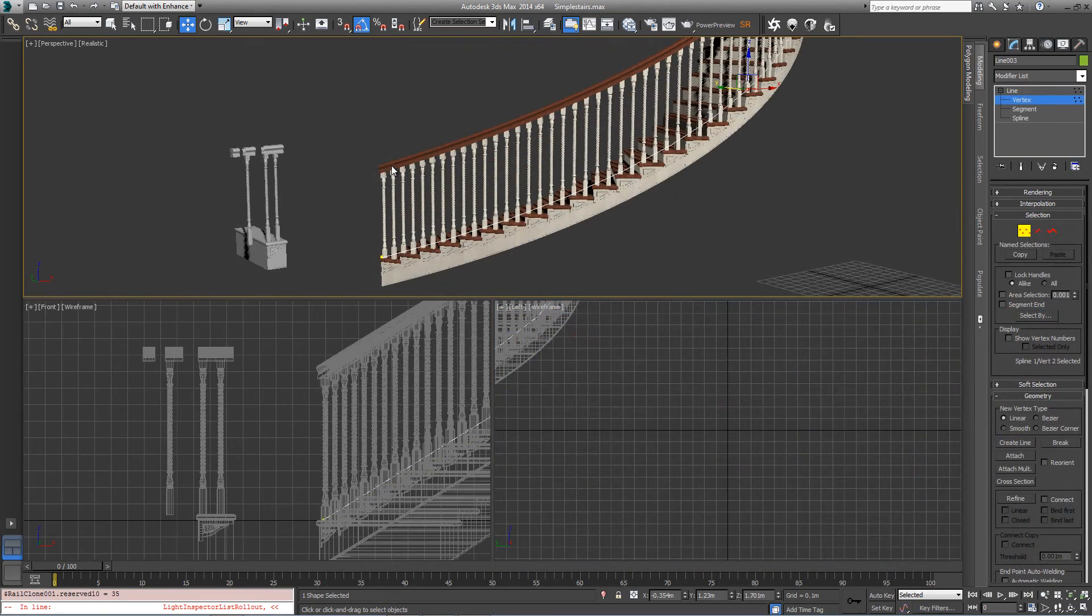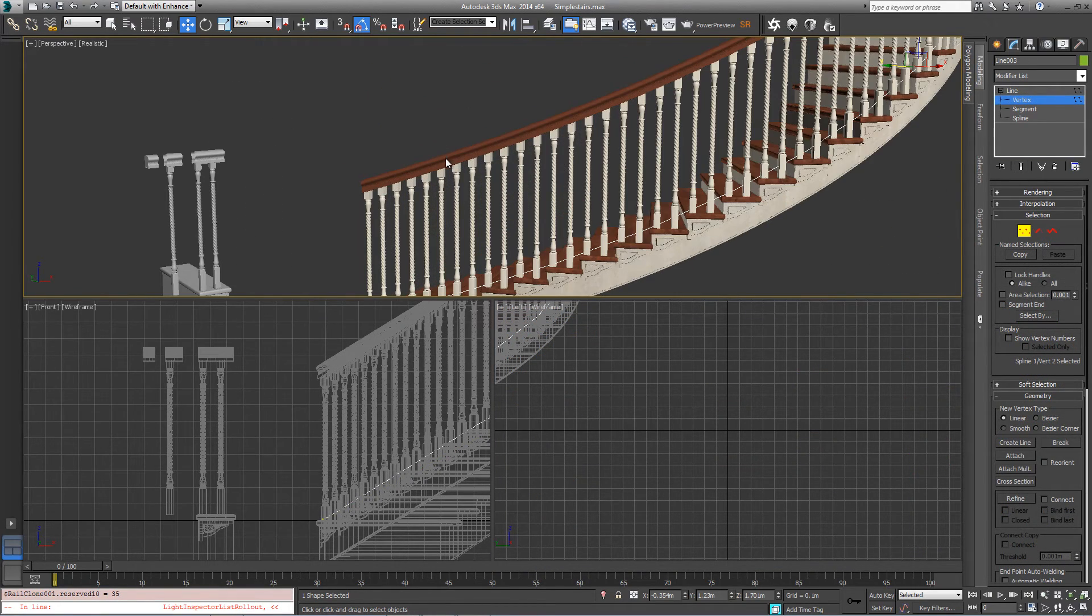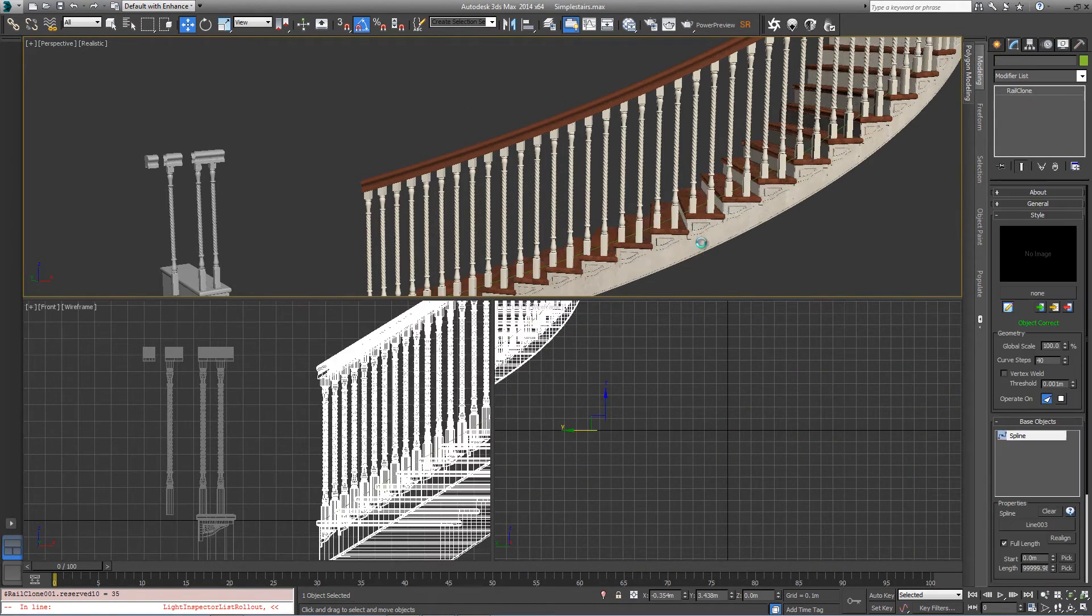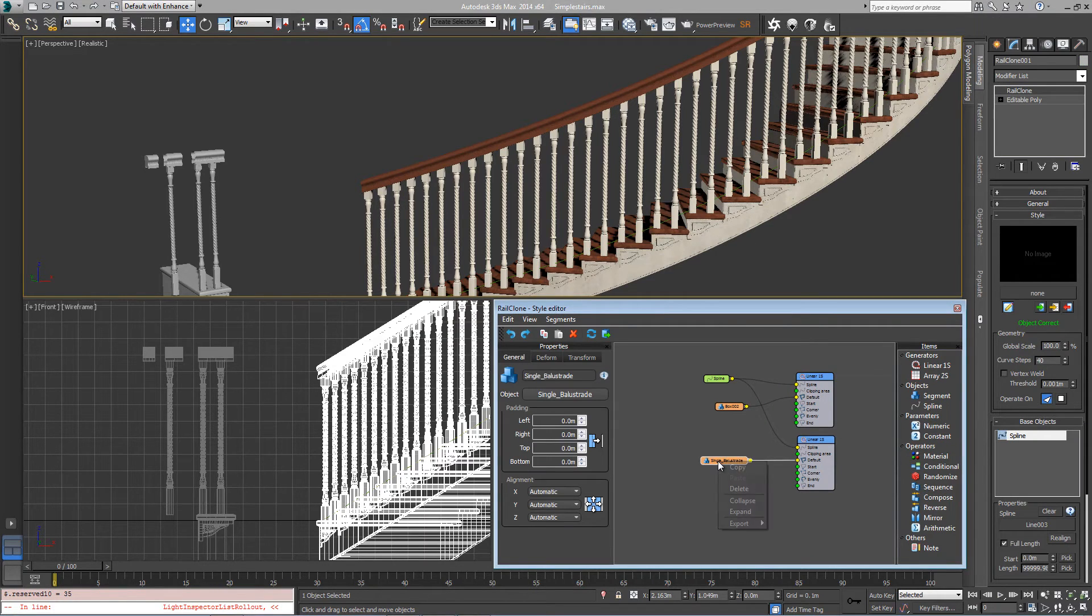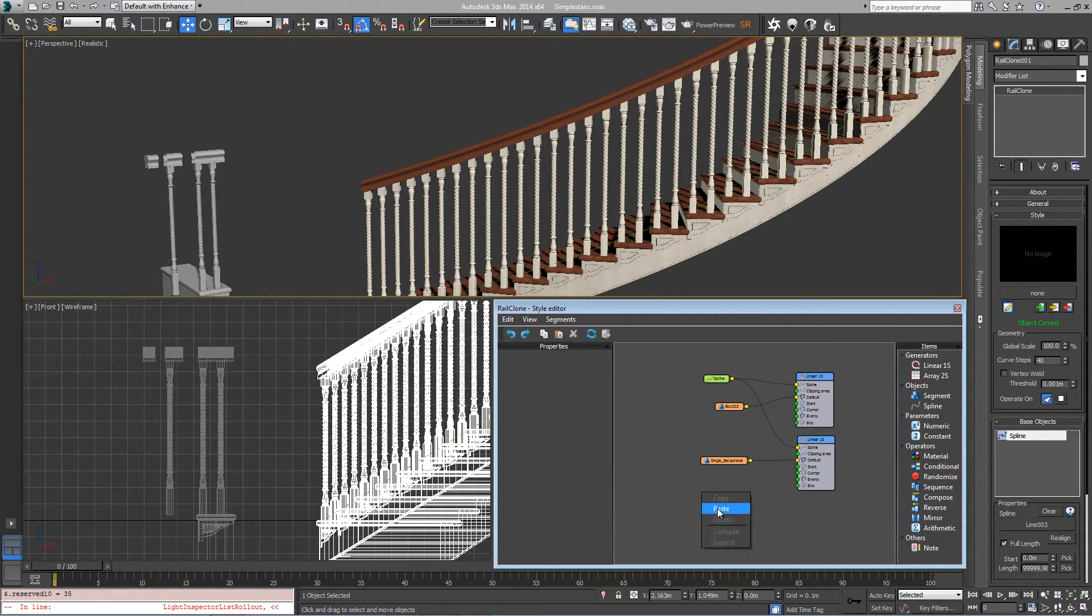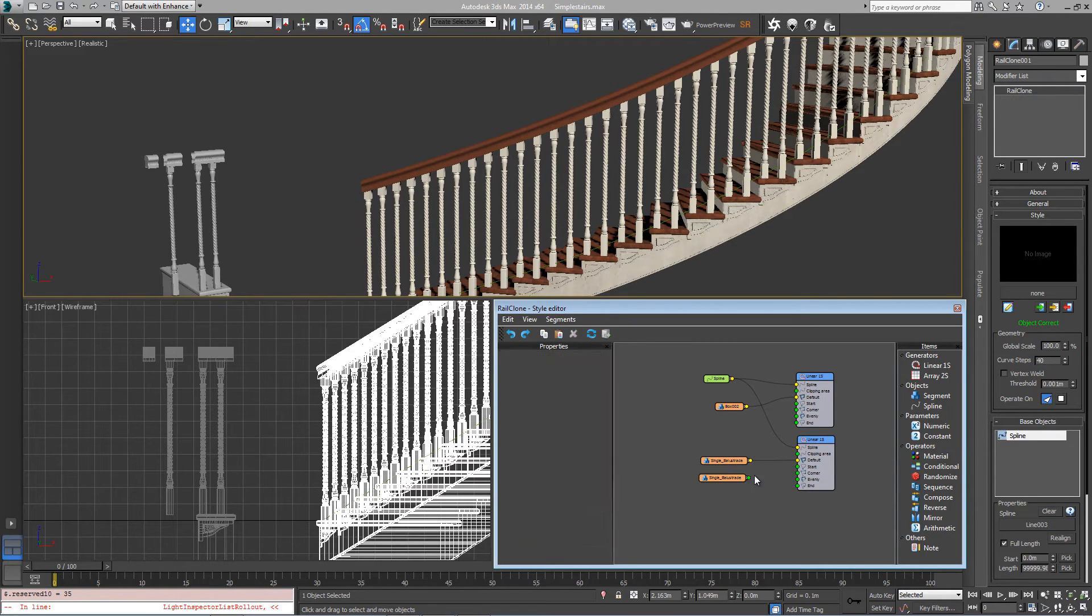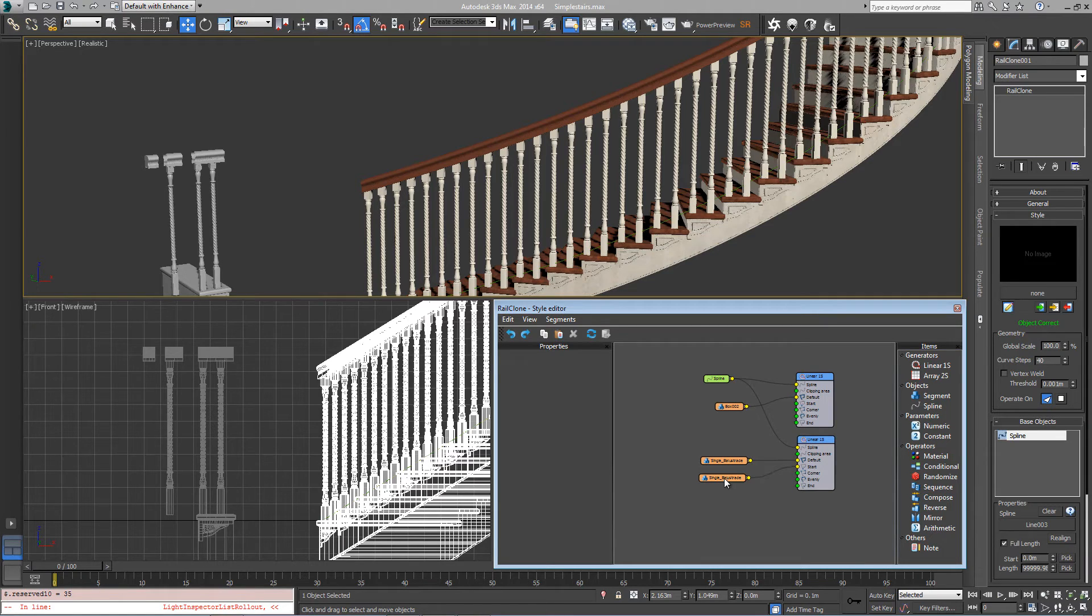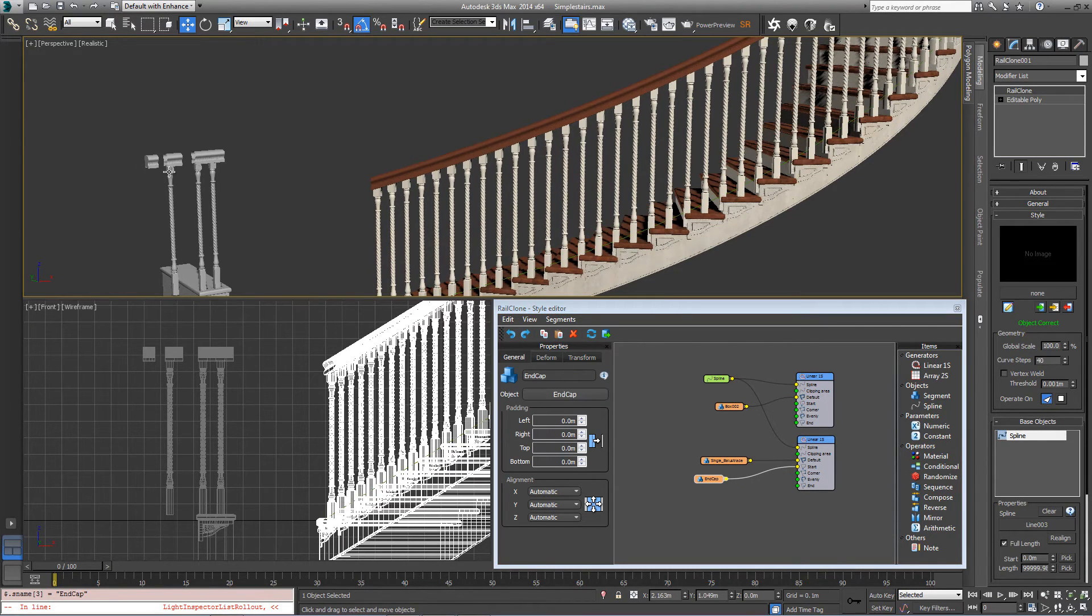If you want to add a couple of end caps to the handrail there are some in the scene, so just go back to your style and duplicate this segment here, let's copy and paste, connect that to start, and pick the end from the scene.